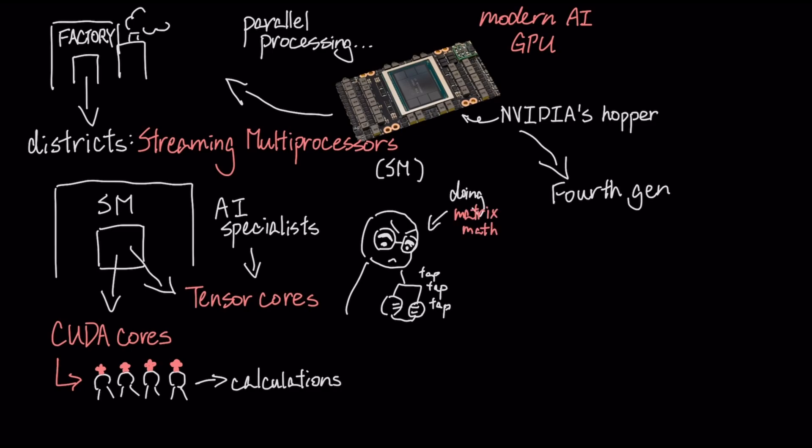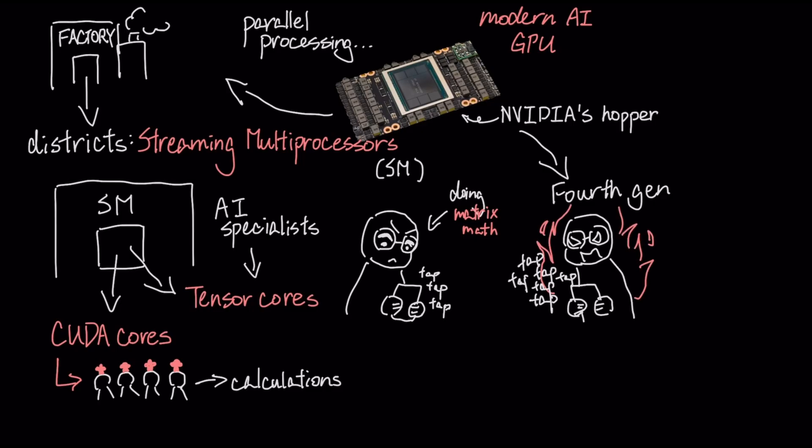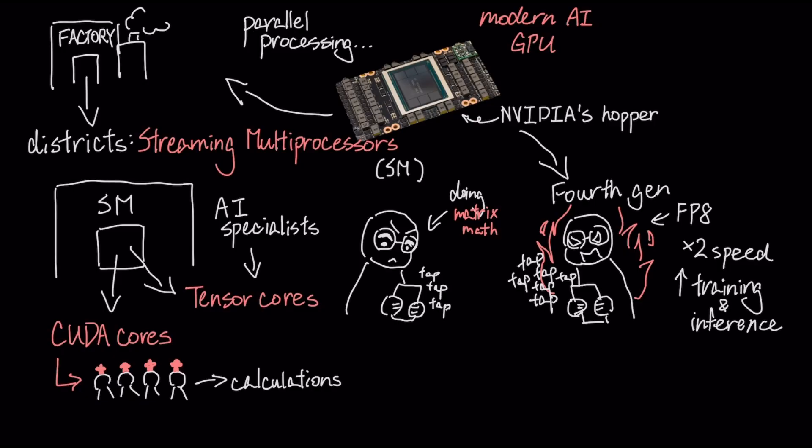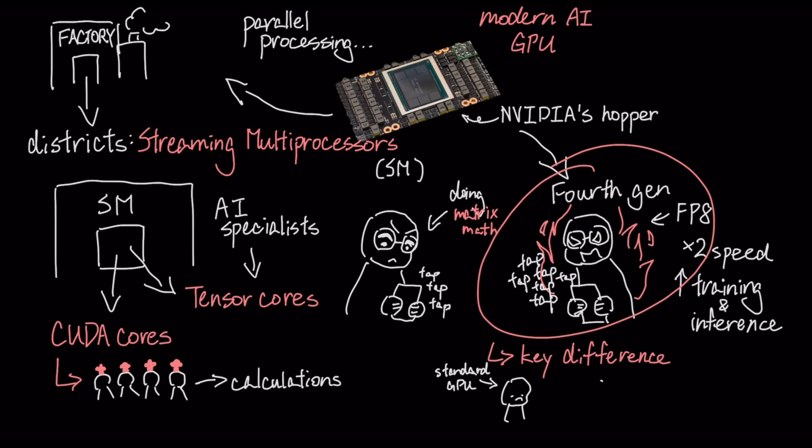In the Hopper architecture, these are fourth-generation tensor cores that introduce new, faster data formats like FP8, which doubles processing speed and dramatically accelerates AI training and inference. This specialization at the hardware level is the key difference between a standard GPU and a modern AI accelerator.